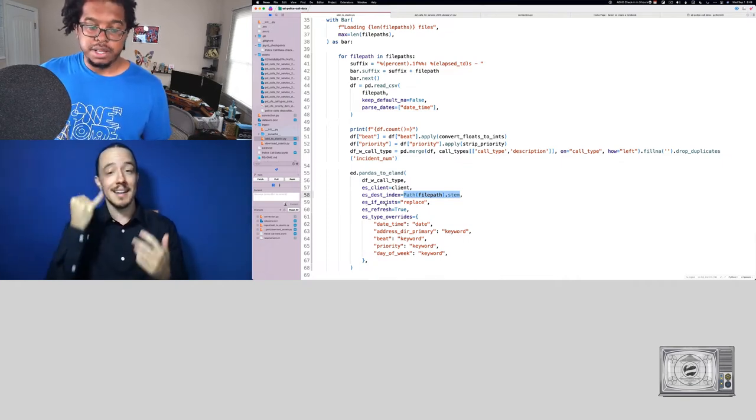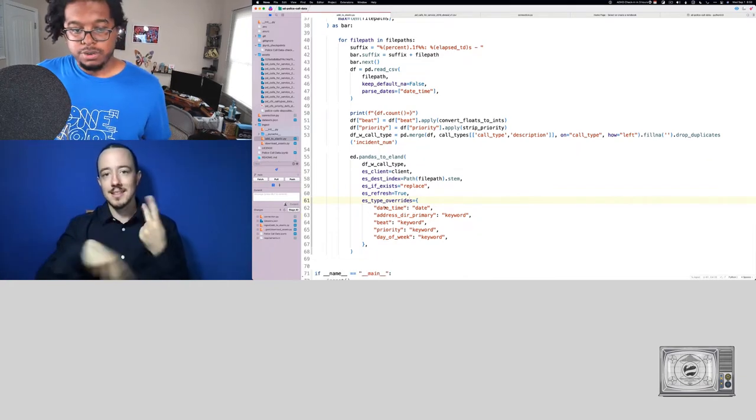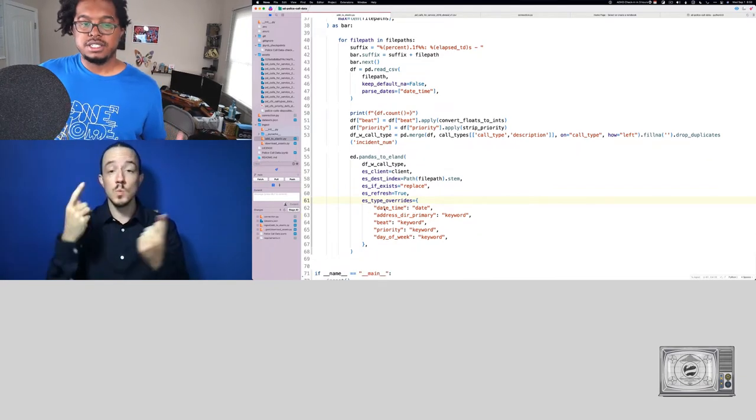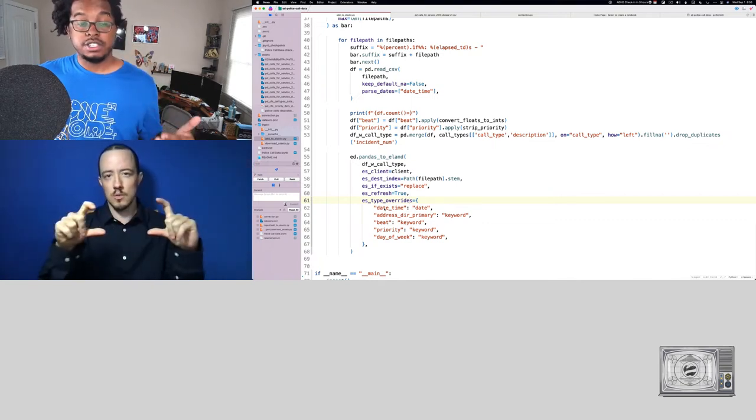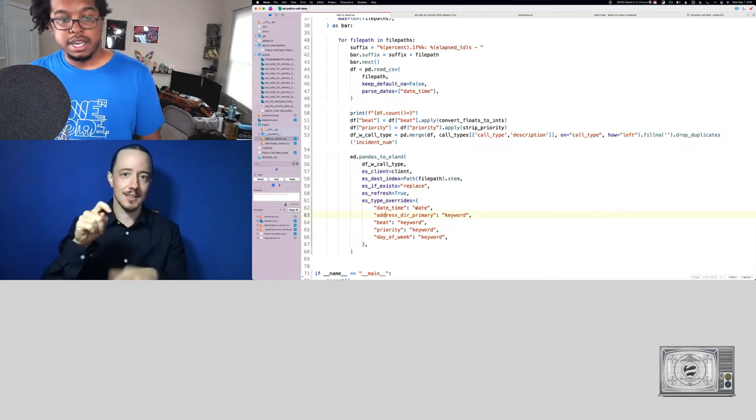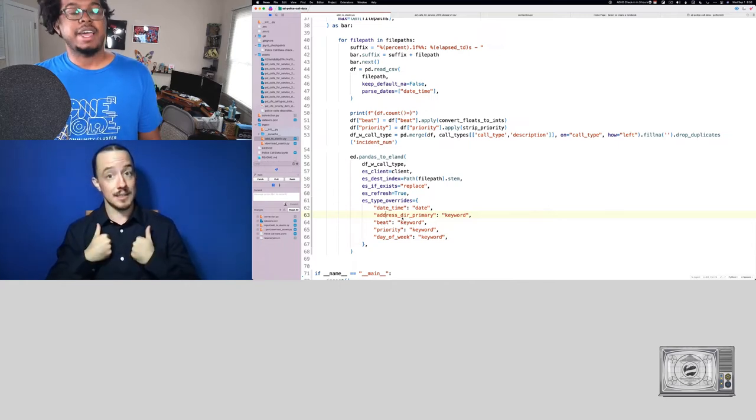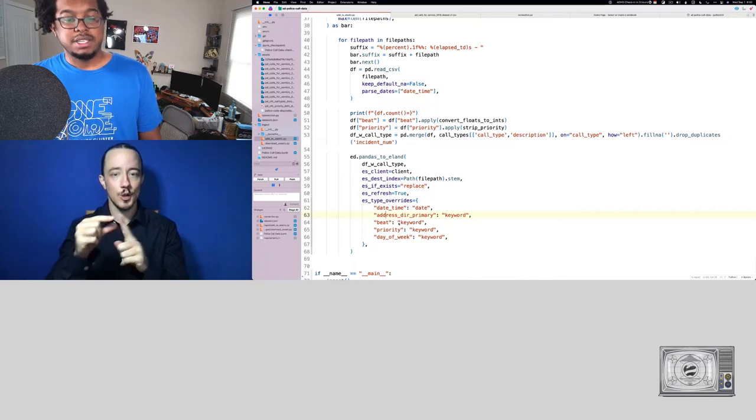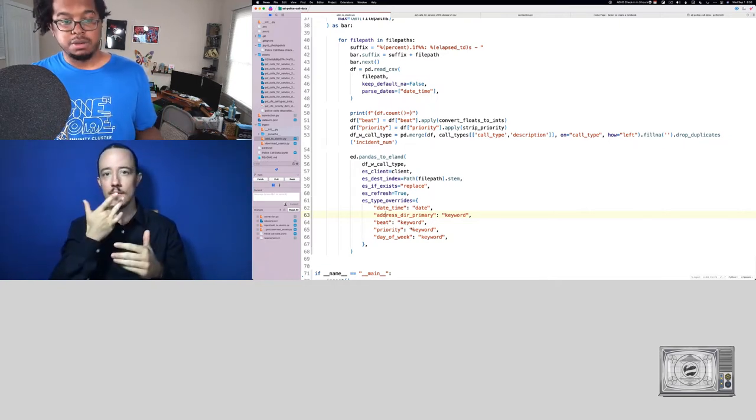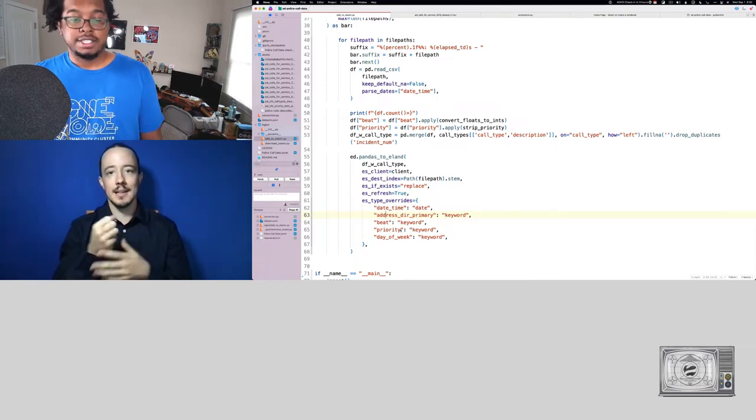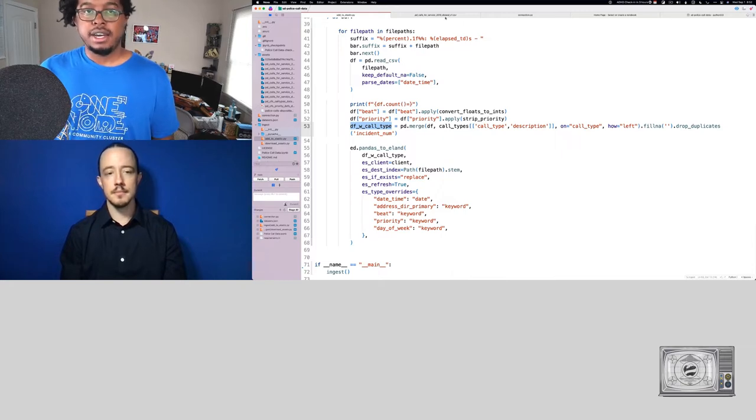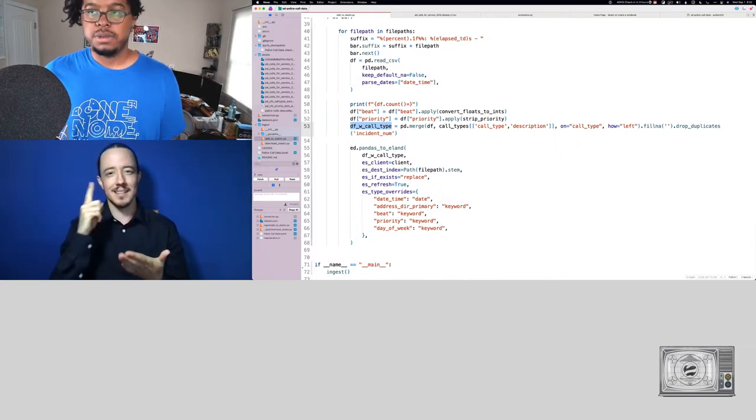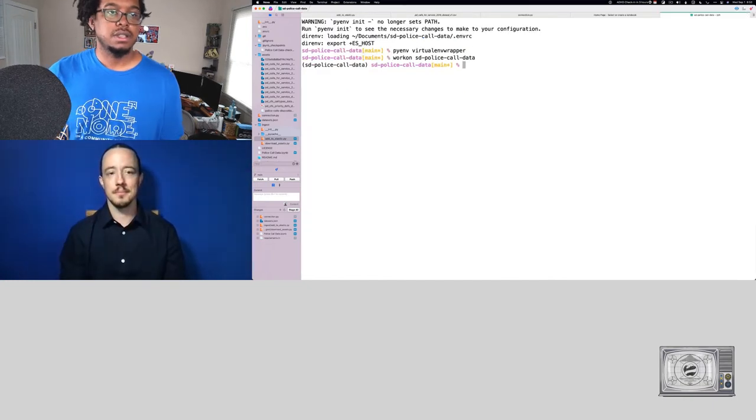And furthermore, we'll say if this exists, let's go ahead and replace it. Here is where we get a little interesting with type overrides. What we're doing with ES type overrides is just stating that we want these fields to be registered as this type of data. We have date time as date, the primary direct, the address, direction primary being a keyword. The beat, as we mentioned before, we don't want that to be a number. We want that to be a keyword so that it isn't treated like a number as well as the priority and the day of the week. All right. So we're going to save that. And I'm not going to upload all of them, mostly because I think that would take a little bit of time.